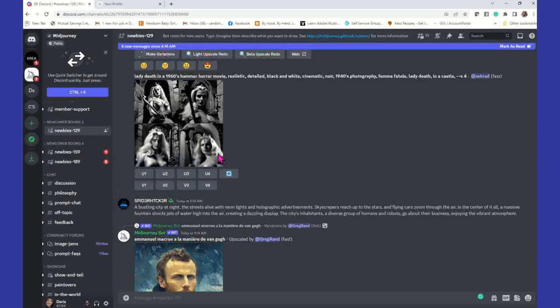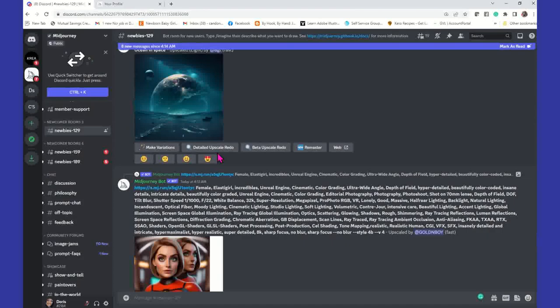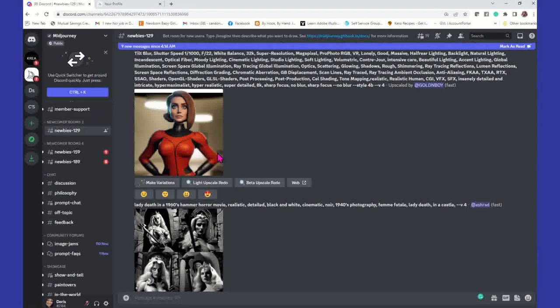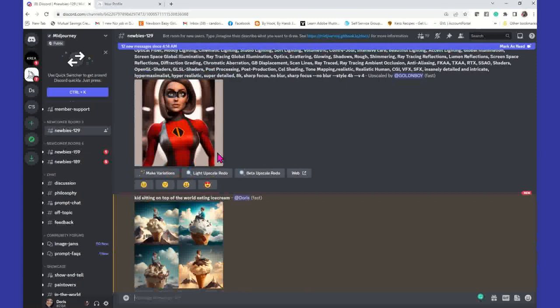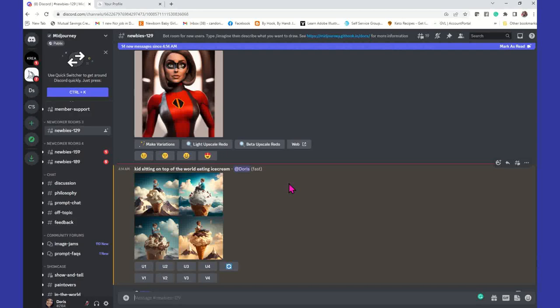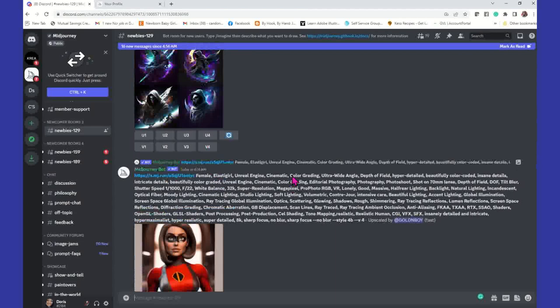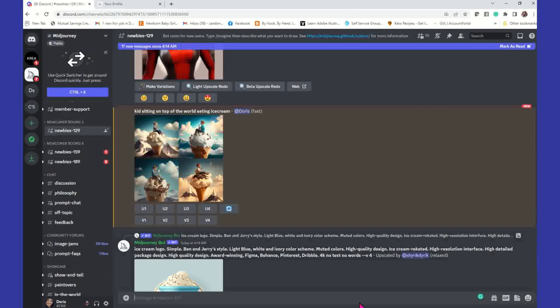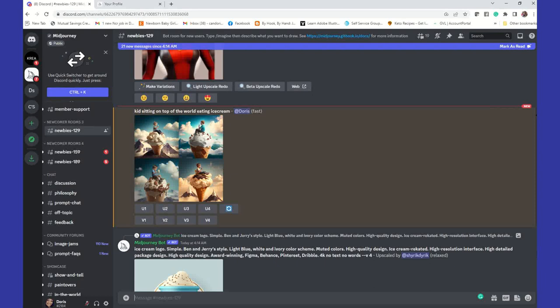It's going to give you a status — a percentage — to let you know how close you are. It's going to start out at 0% and go from there. Once you get to 100%, it's done. Here is my kid sitting on top of the world eating ice cream. You'll know it's yours because it will have a little orange border. That's one easy way to find your work amongst everybody else in the chat room.